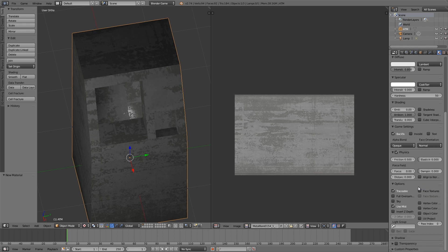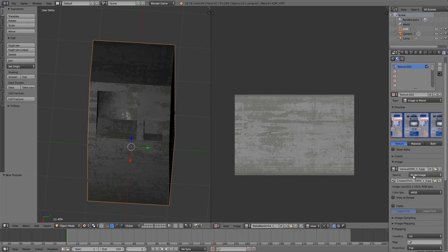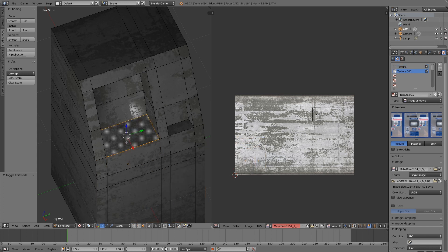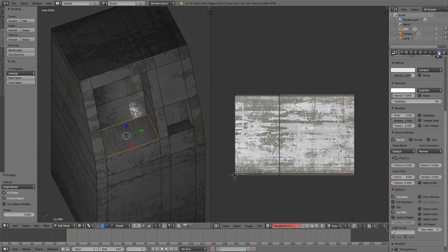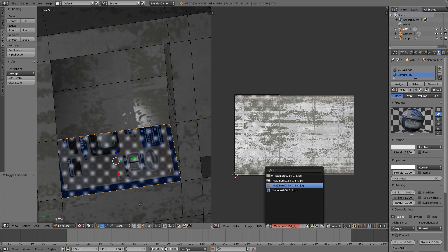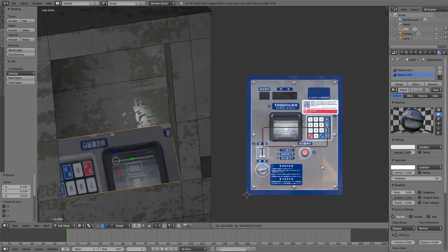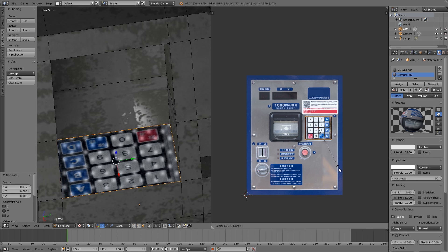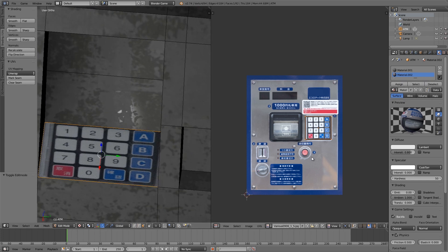Go back to the Materials tab, click New, new material, no specular, scroll down, New, and open up the first texture — Various 906. Press Tab to go into edit mode, face select, select this face, press U and Unwrap, then go to the Material tab, select this and click Assign. Tab again into edit mode, select the correct one, A, then R 90, S to scale.